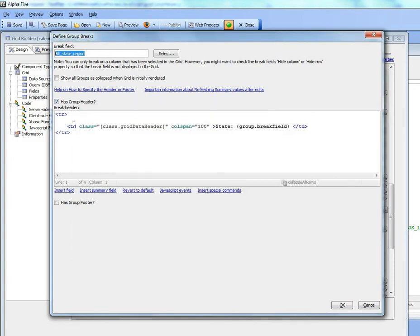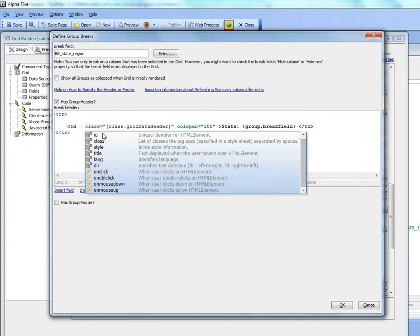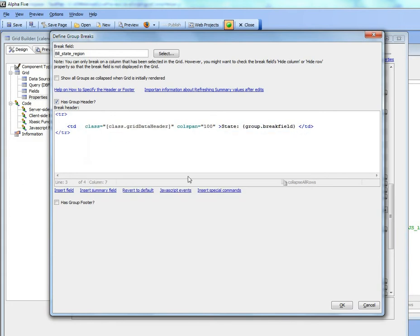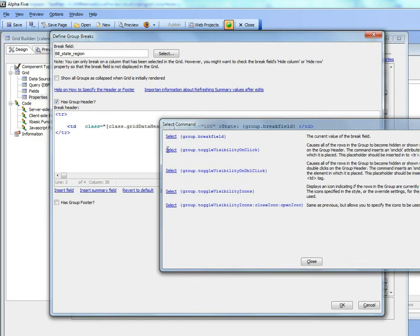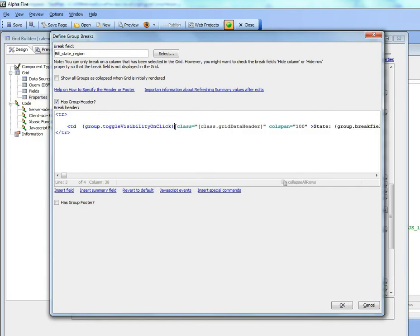So let's go over here to this TD tag and insert the directive now that allows us to toggle the visibility of the group on a click. Let's just move this onto another line so that's easier to see.